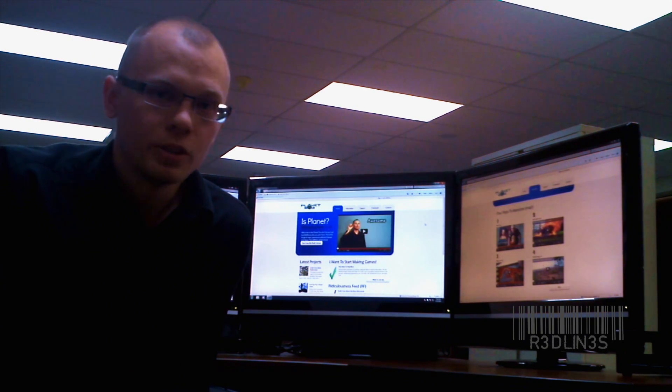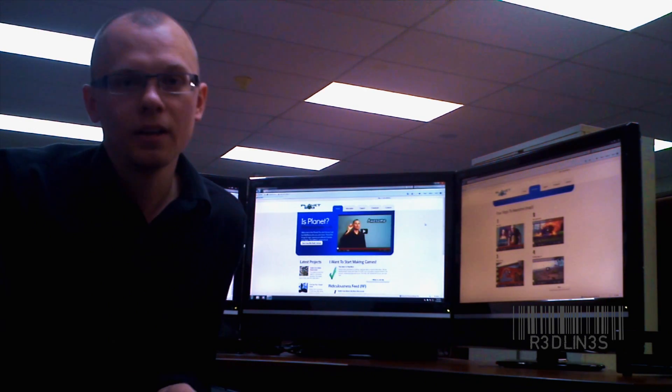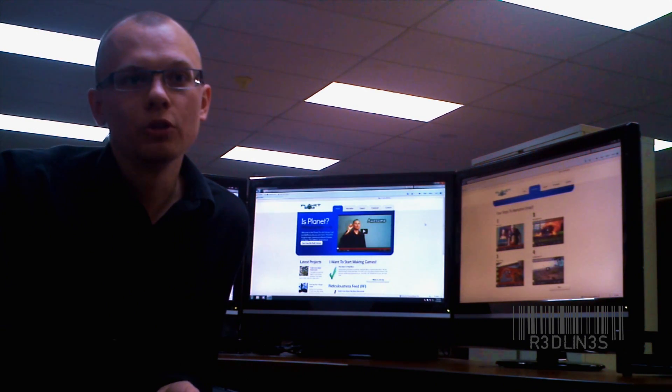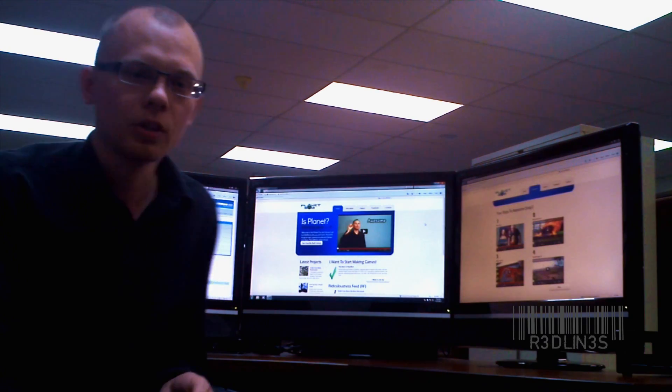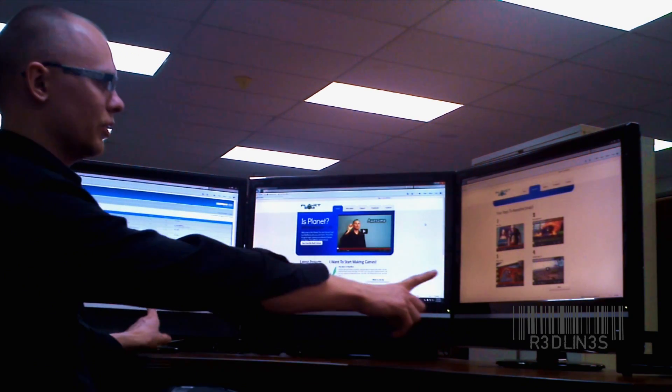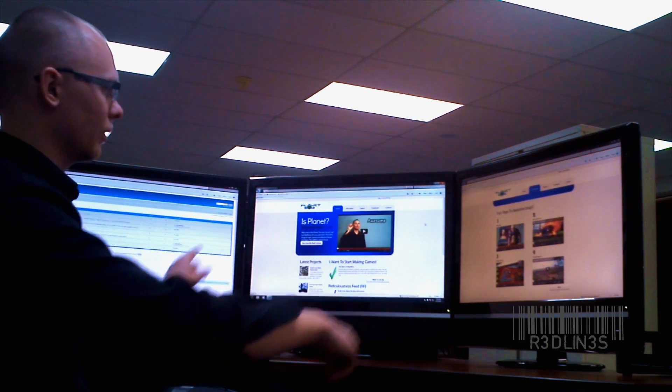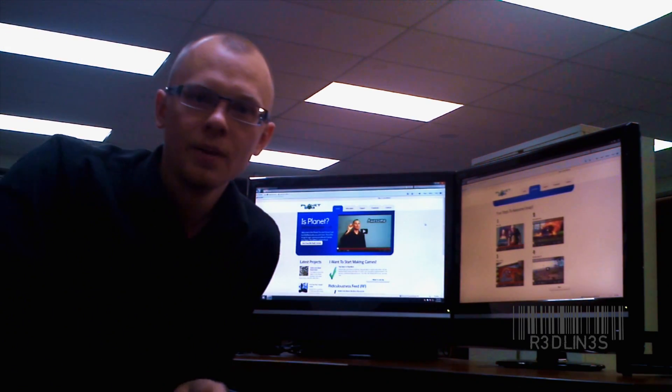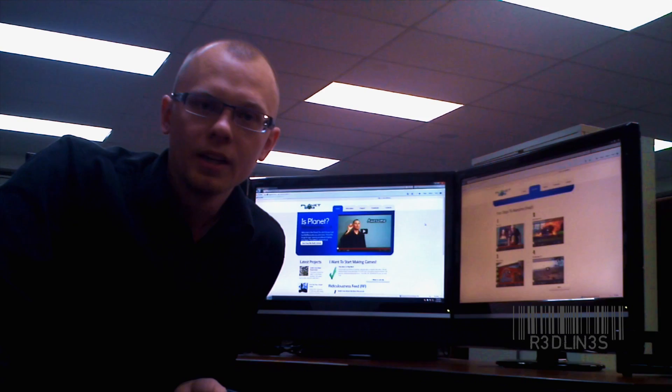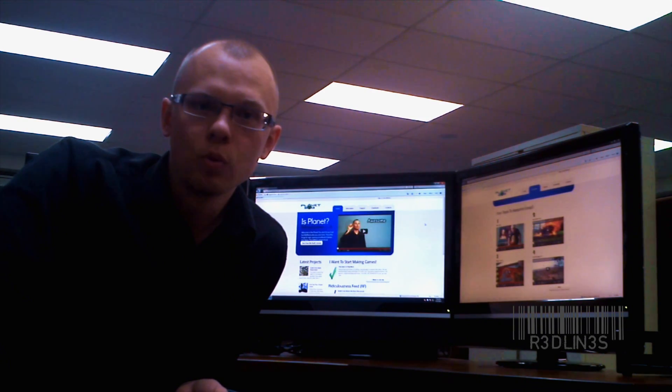We have a graphics card 210, NVIDIA GT 210, I believe, running these two monitors here and the one in the middle is a NVIDIA 7025.